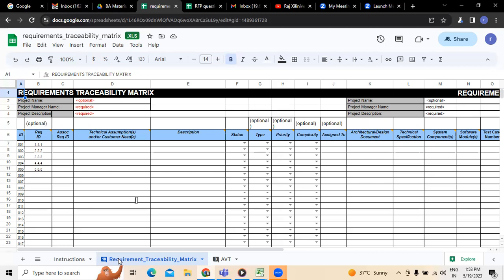To have a better understanding of RTM, I am explaining this on an Excel sheet so that you will understand it well. This is what generally a requirement traceability matrix looks like on an Excel sheet. Here we need to mention the project name, whatever the project name we have. Followed by the project name, we have to provide the project manager's name, whoever the project manager is. Then the description of the project, whatever project we are working on, has to be mentioned equally.